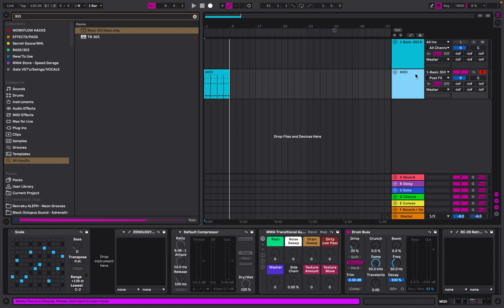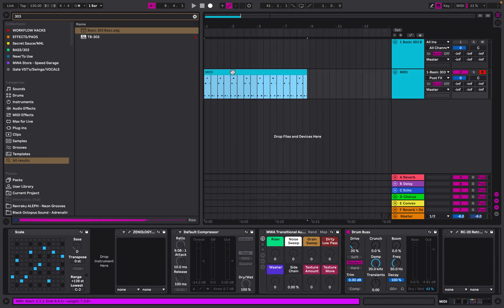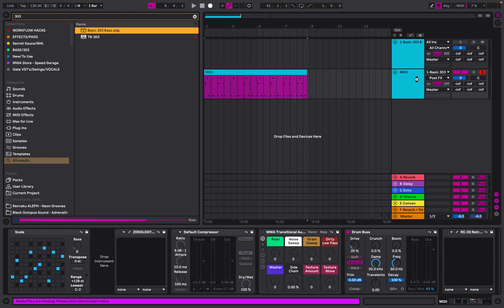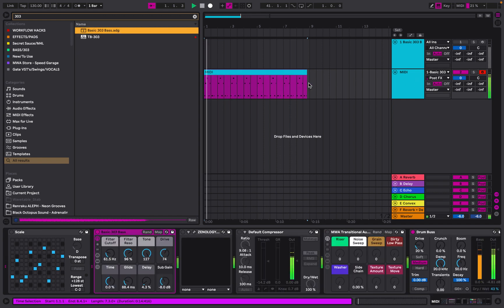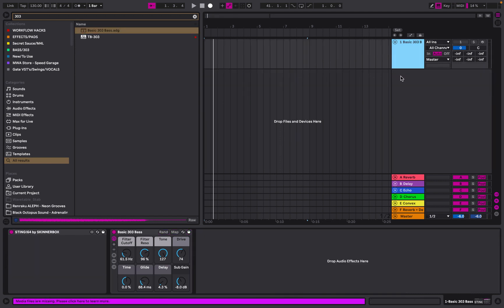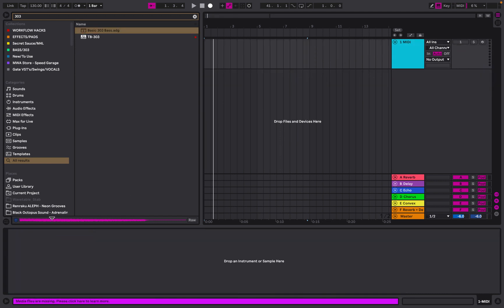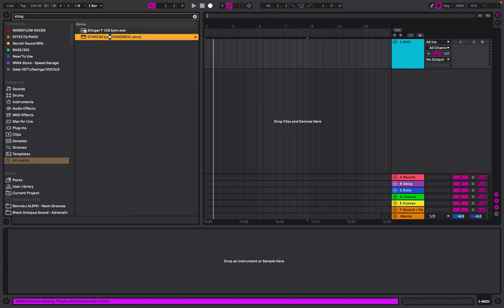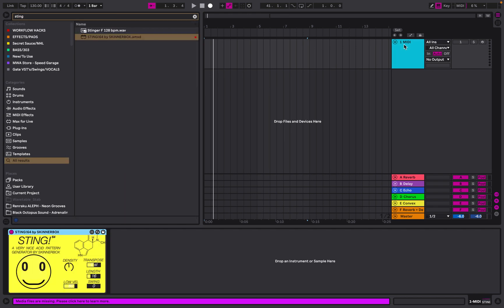We've now got those notes from the Sting plugin. If I was to put a bassline on that, we've got the same pattern with the same notes. I'm going to do this one more time. We're going to get the Sting plugin and drag that onto our MIDI track, then get a sound.